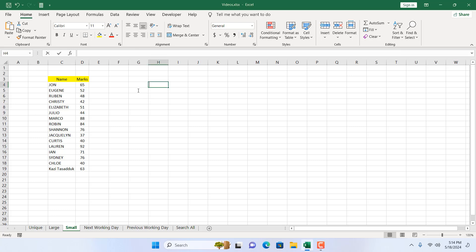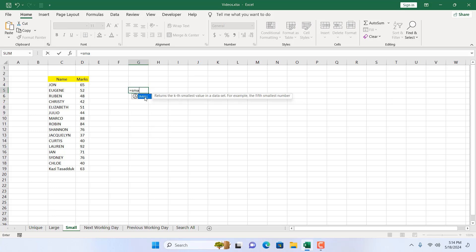First, right here, equal to SMALL. It says return the kth smallest value in a data set, for example the fifth smallest number. In a previous tutorial we talked about the LARGE function, and it's quite opposite of that function.